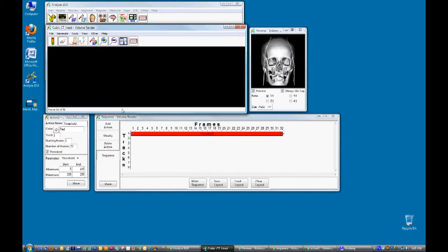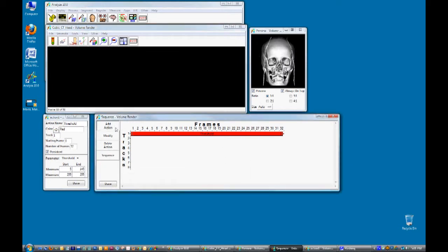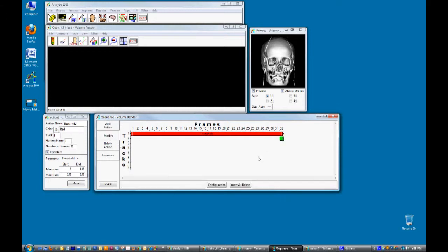To add an action click on the add action button and then click on the sequence tool. Click modify and then click on the new action.